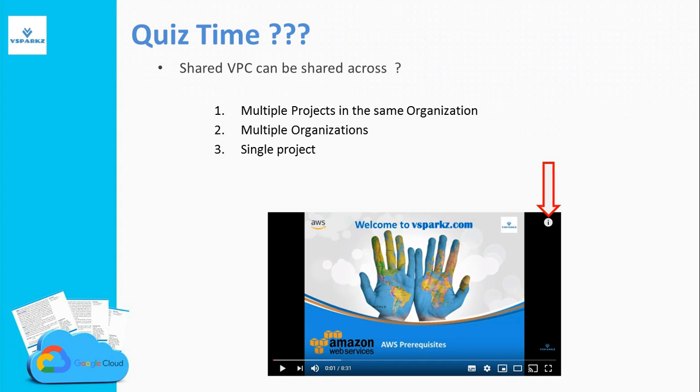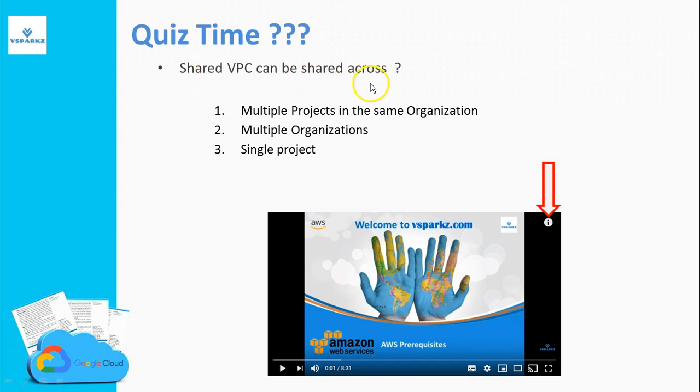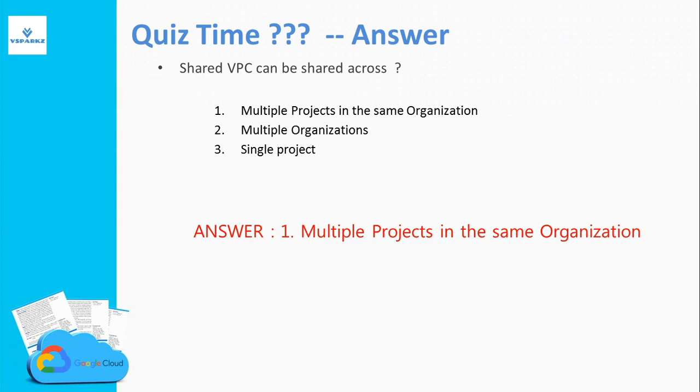Now it's quiz time. Please answer this quiz by clicking your right top corner of your screen. And your question is, Shared VPC can be shared across what? The options are, multiple projects in the same organization, with multiple organizations, and a single project. The answer is given in the next slide. Before going to the next slide, please answer this quiz in your YouTube screen. The answer is, multiple projects in the same organization. Shared VPCs can be shared across multiple projects in the same organization.